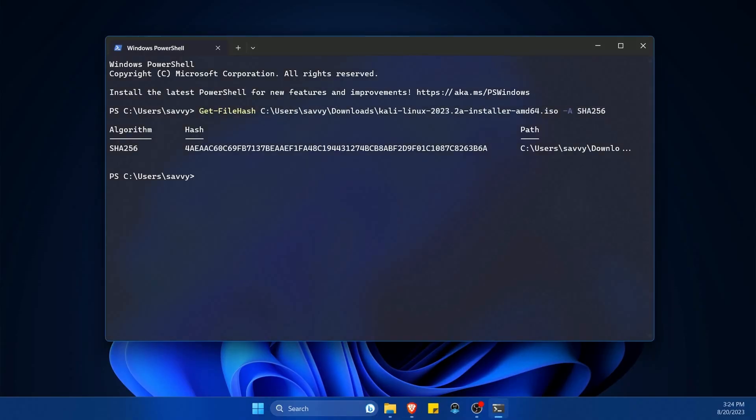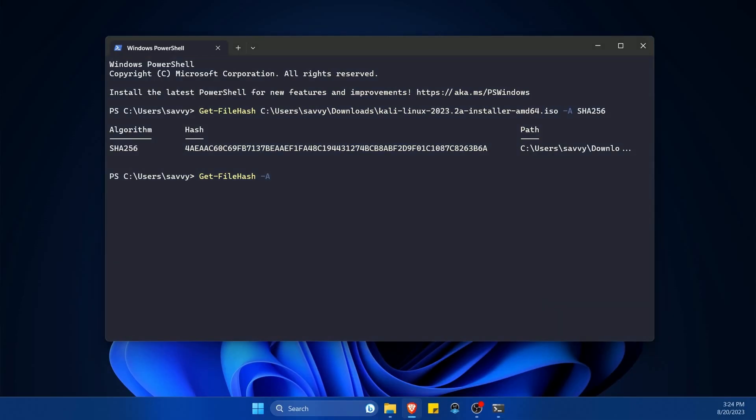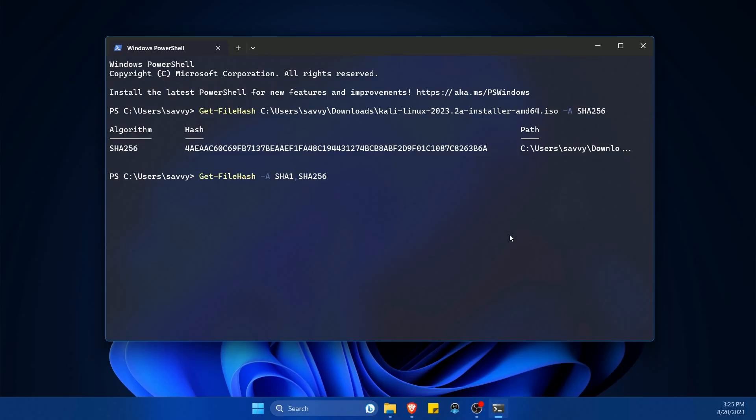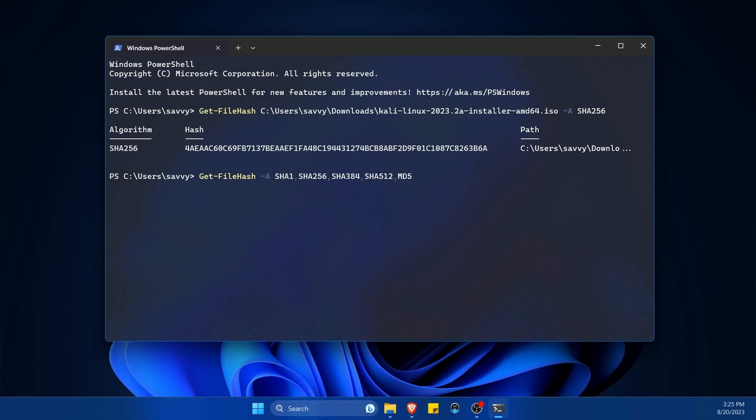I do want to talk about get-file-hash for a moment though, and what algorithms you can use with it. So the dash A all that represents is algorithm, which is a shortcut. And the algorithms this supports is SHA-1, SHA-256, also SHA-384, and SHA-512. It also supports the MD5 hash algorithm.